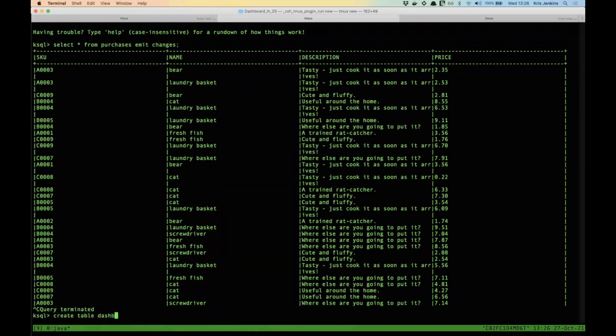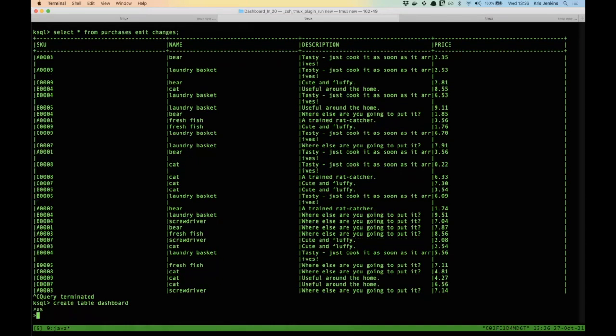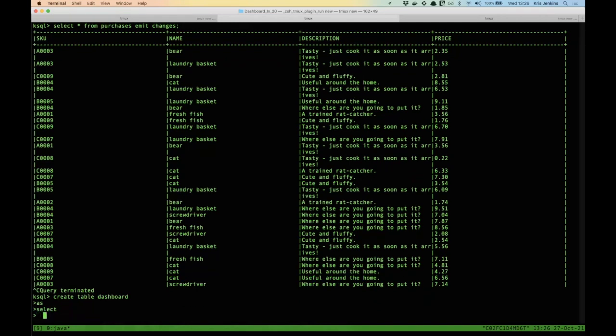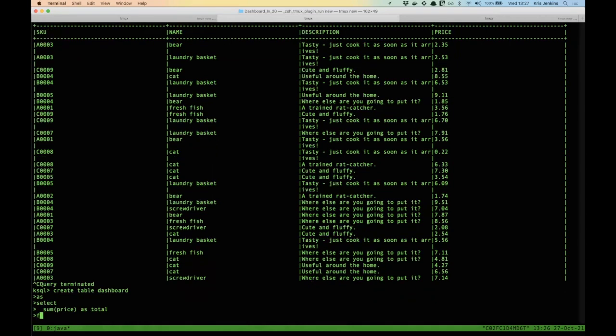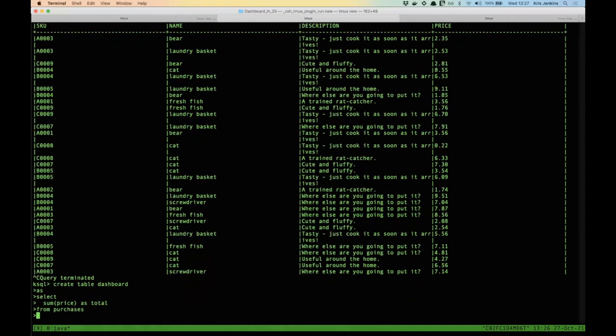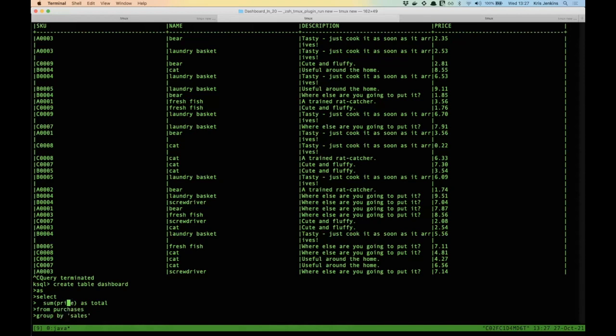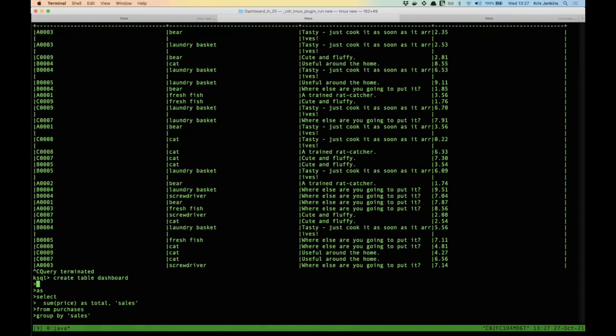I'm going to use this special emit changes directive to say, keep me informed of all the new purchases that come in live as they come in. So it looks essentially like an ordinary SQL query, except that it's live. There's new data coming in all the time. So how do I turn that into a dashboard? How do I turn this living company into a sales dashboard? I'm going to start by rolling up those purchases into summary sales figures. So I'm going to create a new table. I'm going to call it dashboard.